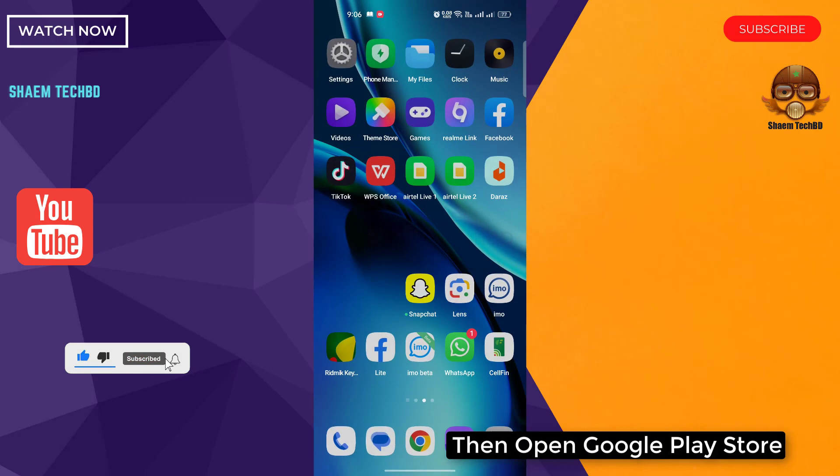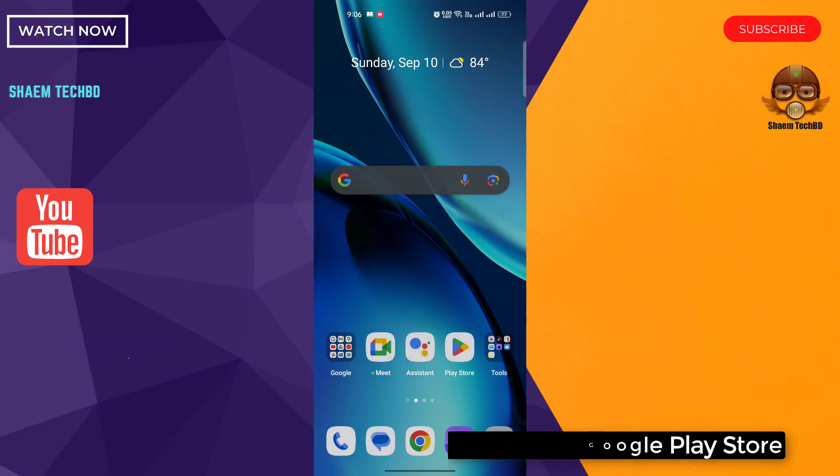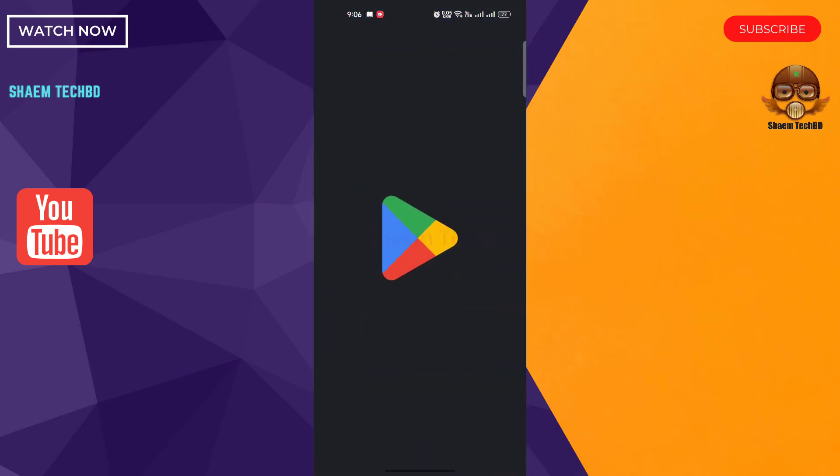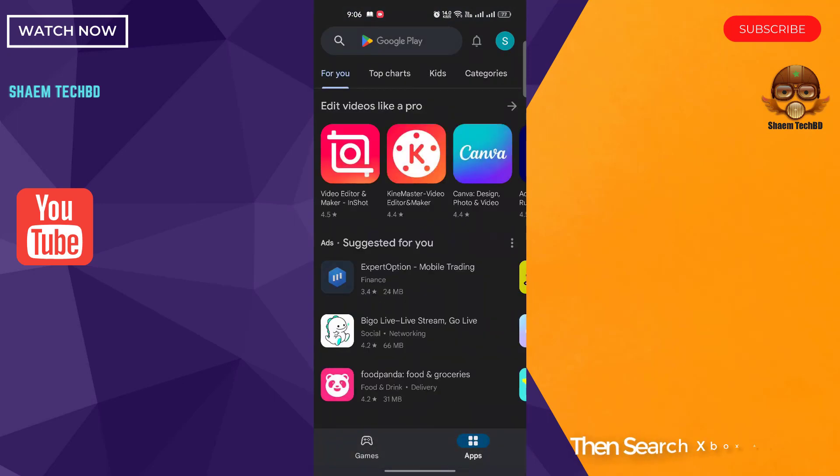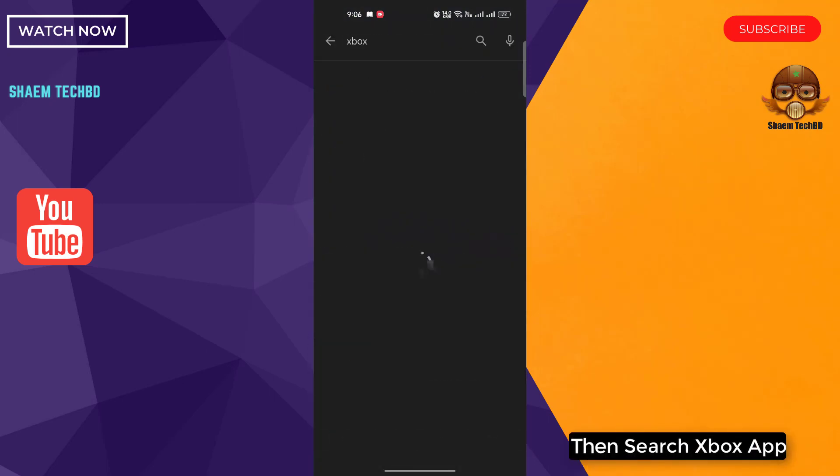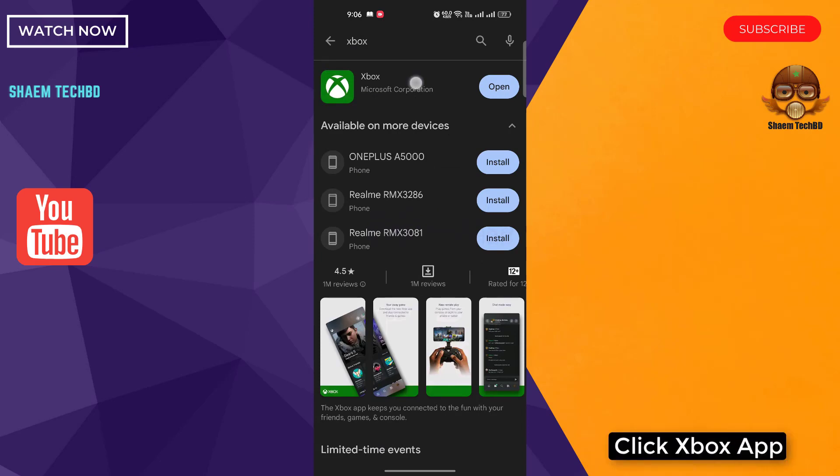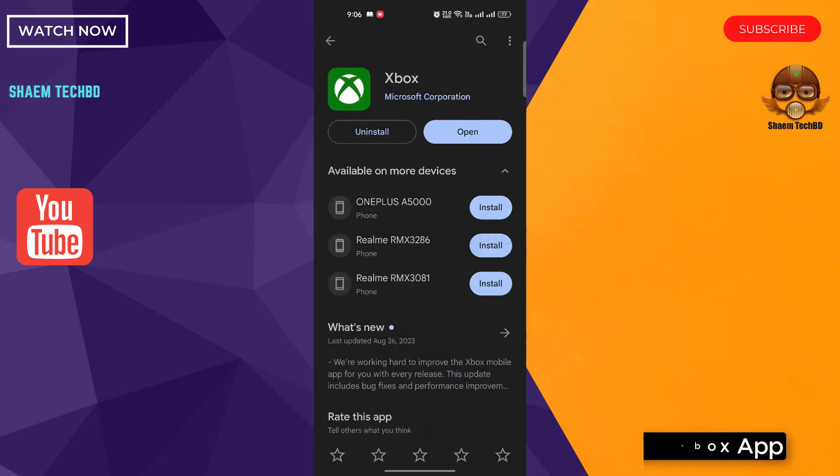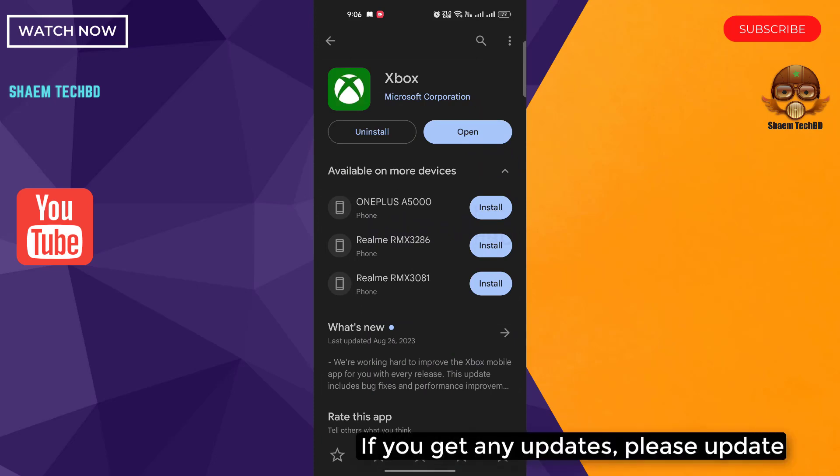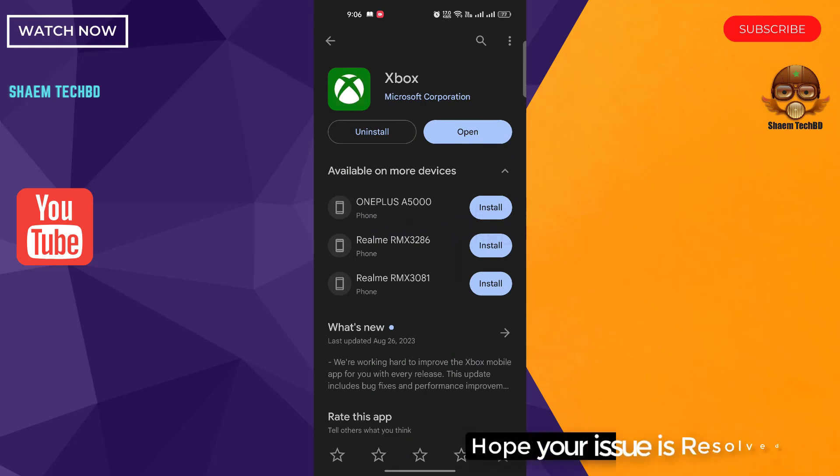Then open Google Play Store. Then search Xbox app. Click Xbox app. If you get any update, please update. Hope your issue is resolved.